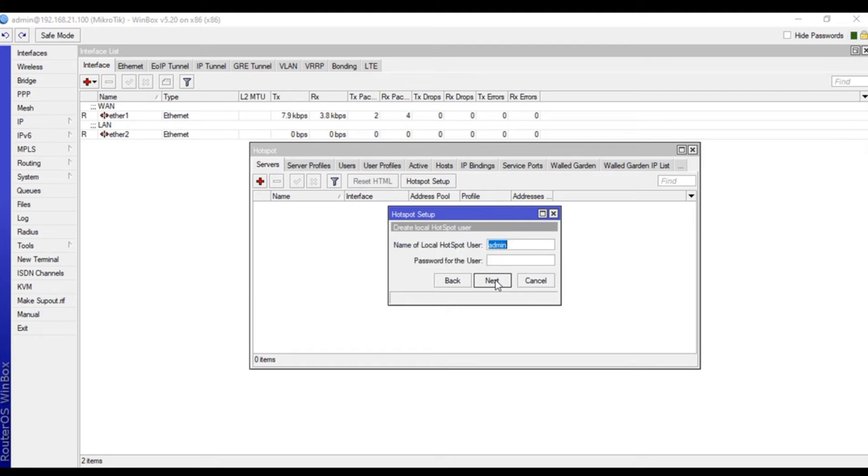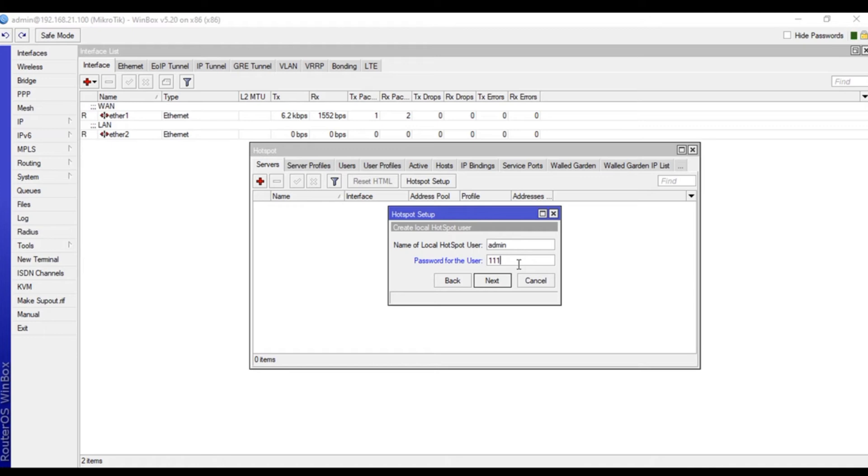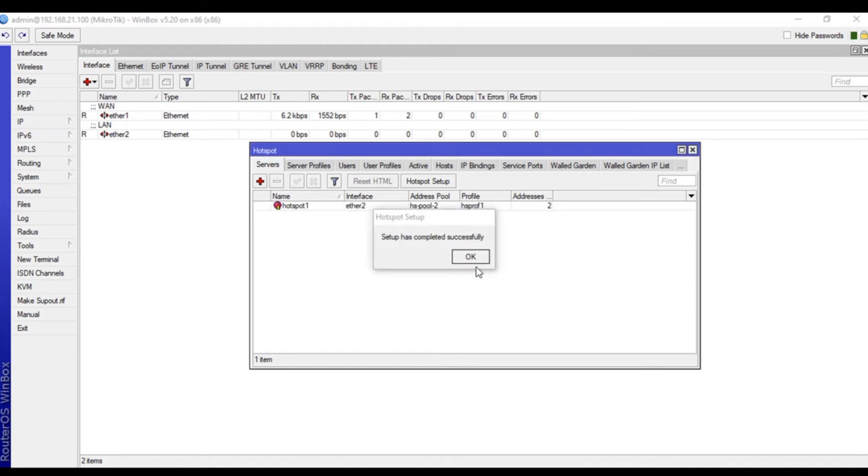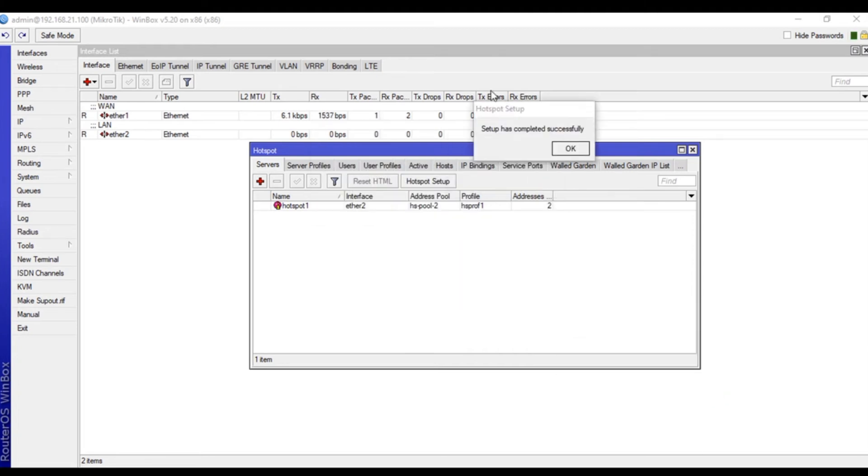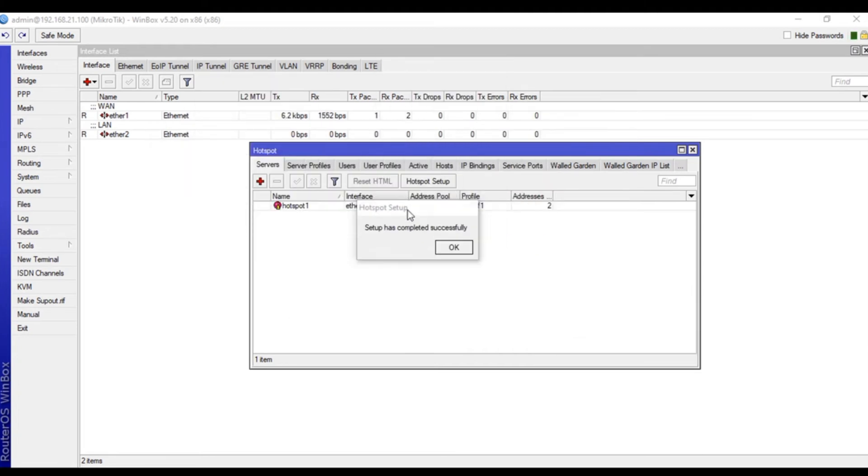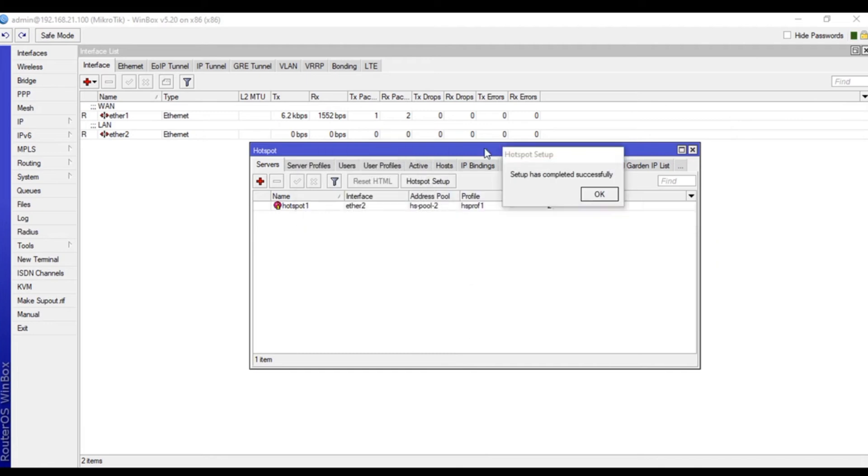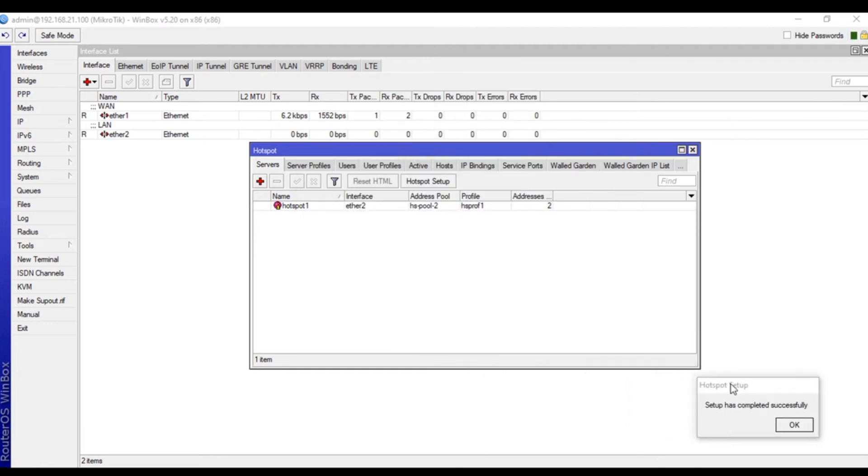We need to create at least one user in the MikroTik, and that is necessary. Create one with admin username and set a password. There is some problem in this Winbox application - it does not disappear even if I click okay.